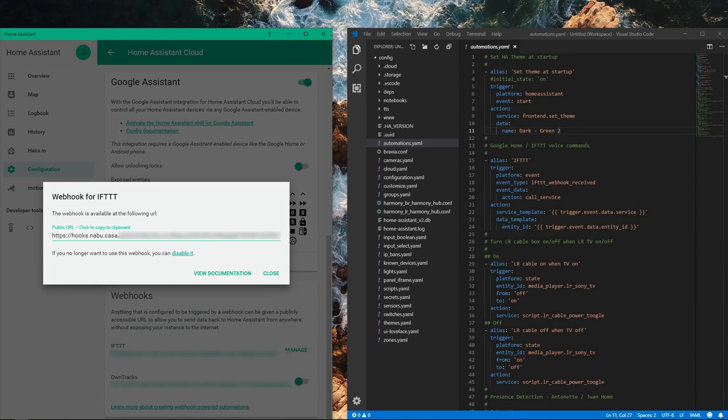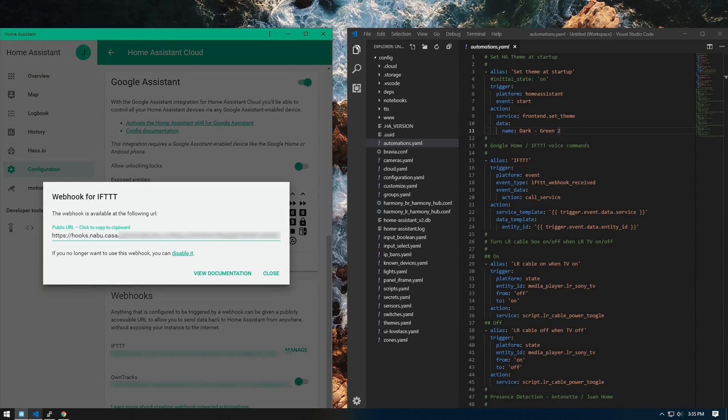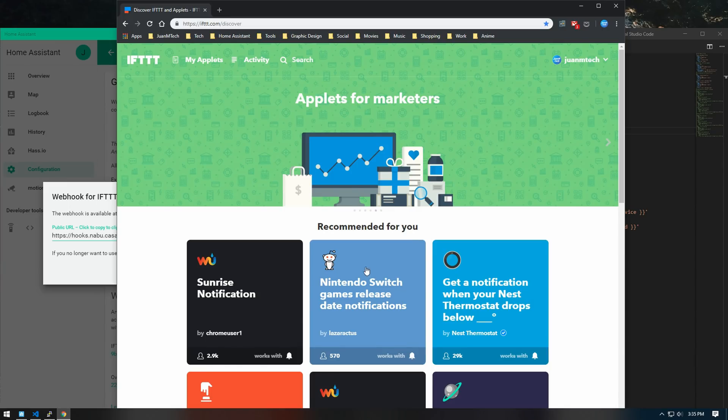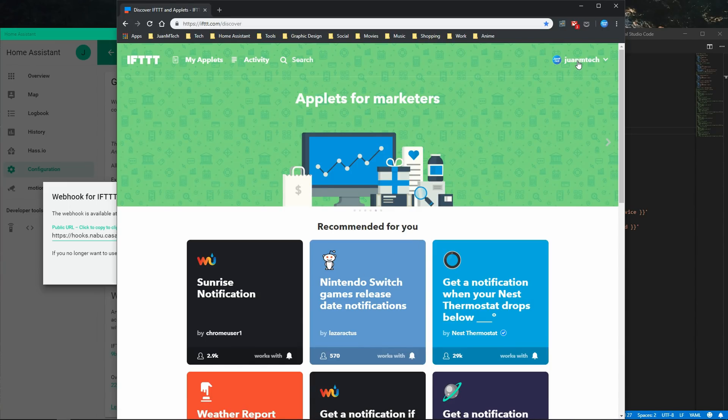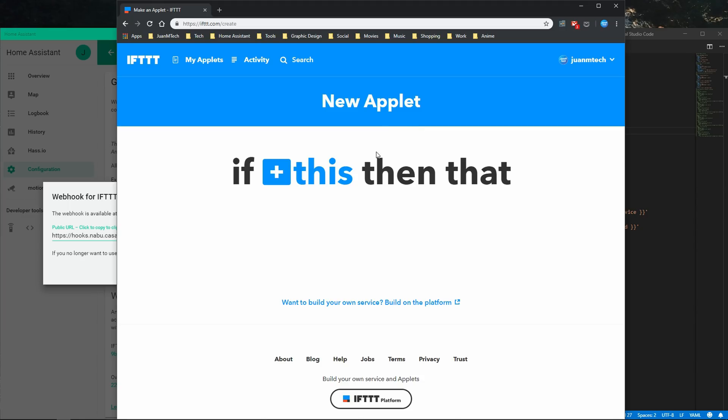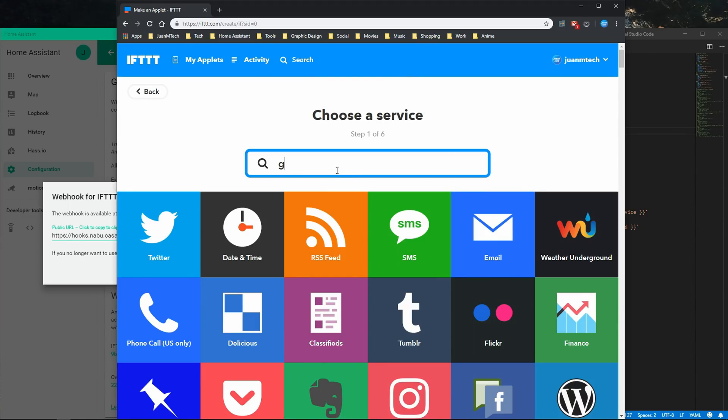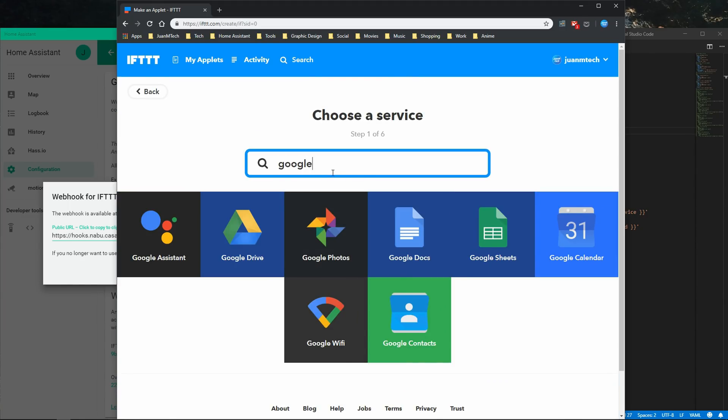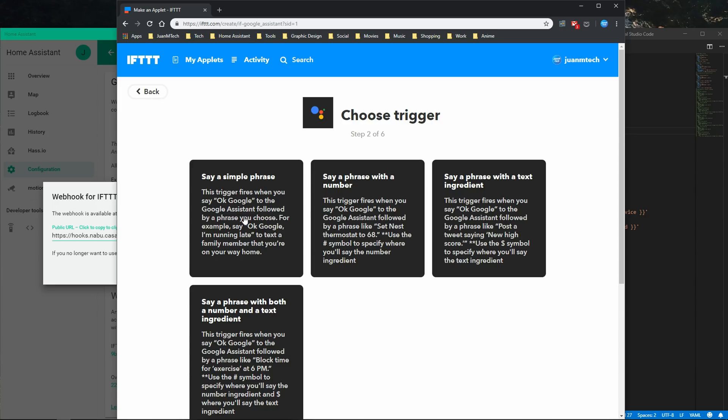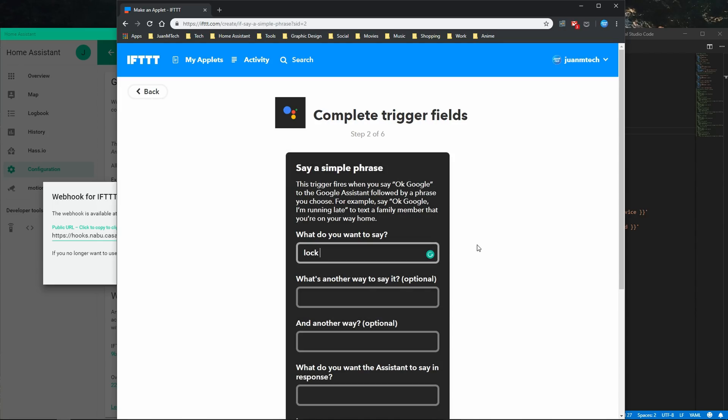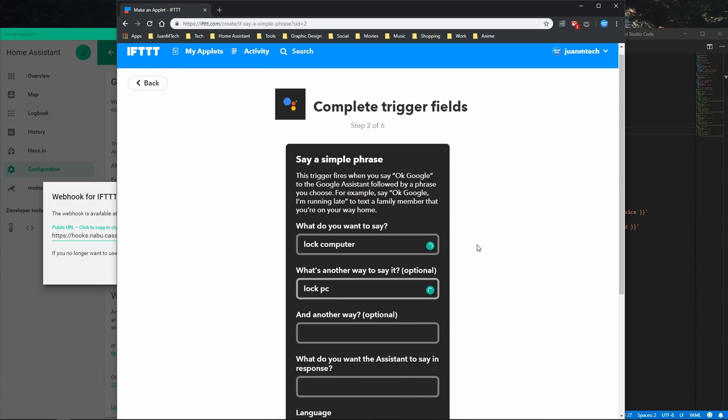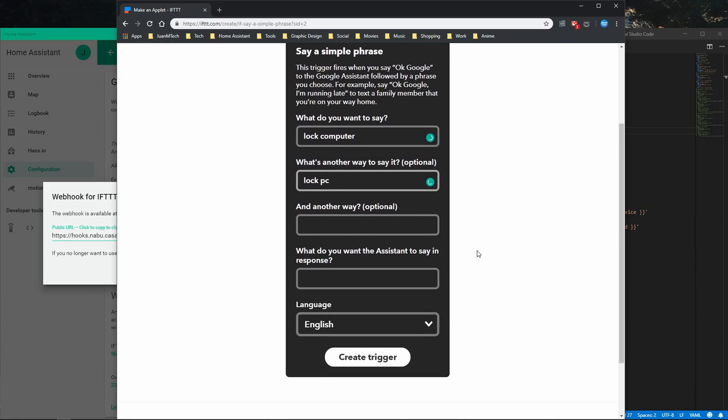After that, go to the IFTTT page and click on new applet. Then click on this, search and select Google Assistant, and select say a simple phrase. Now enter the phrase or phrases that would trigger the script or the automation entity. Then on the bottom, enter the phrase that you would like the Google Assistant to say in response.